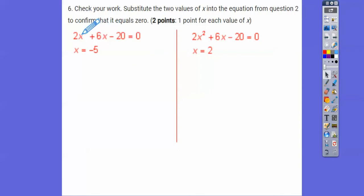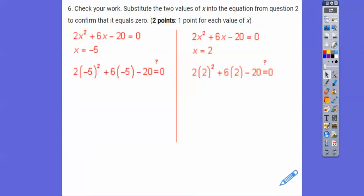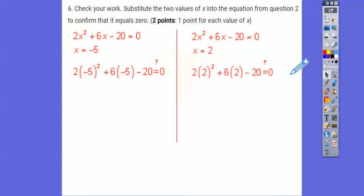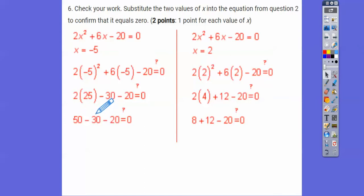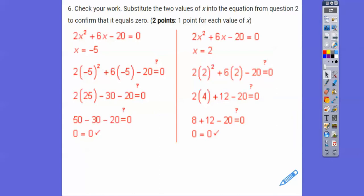Substituting x = −5: 2(−5)² + 6(−5) − 20 = 2(25) − 30 − 20 = 50 − 30 − 20 = 0. That works. Substituting x = 2: 2(2²) + 6(2) − 20 = 2(4) + 12 − 20 = 8 + 12 − 20 = 0. That works also. Both answers are confirmed.